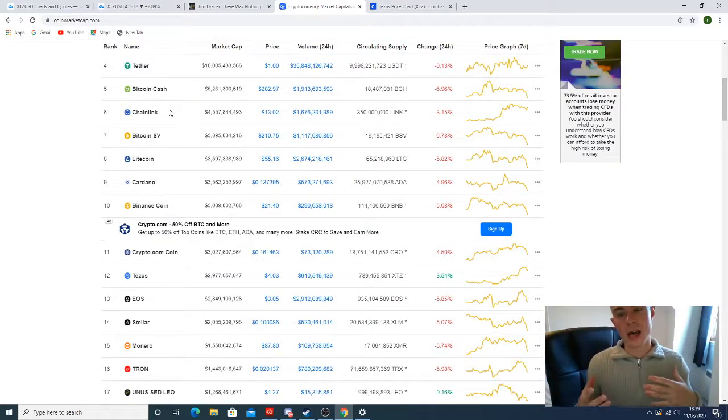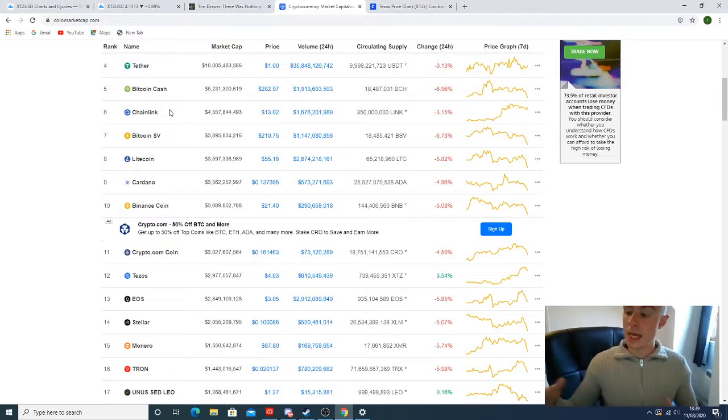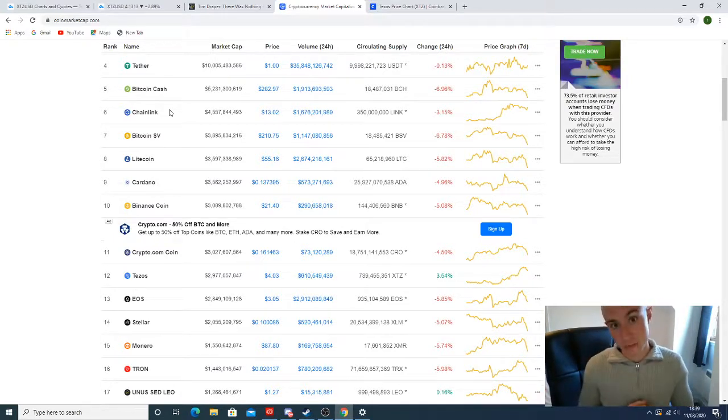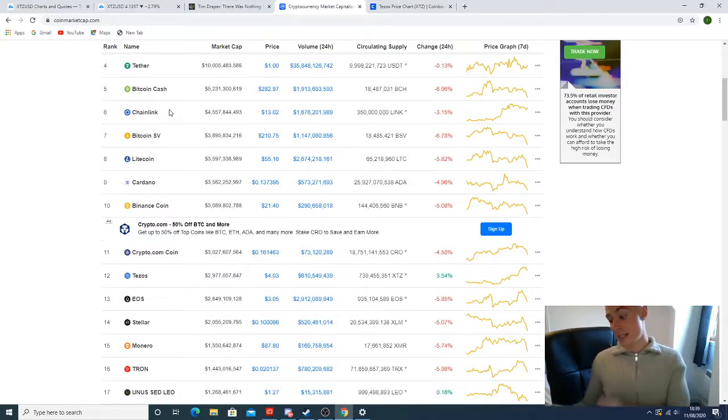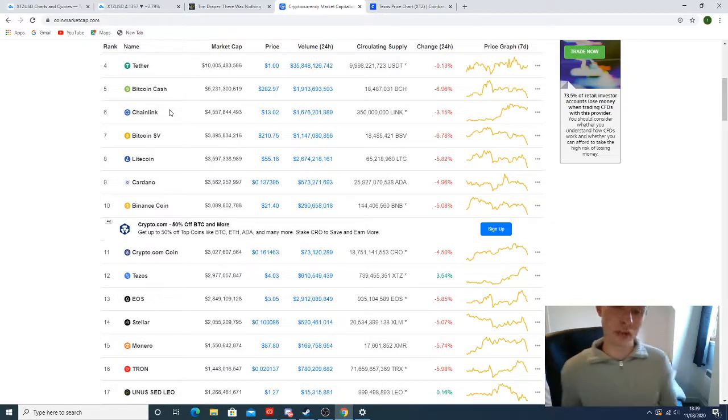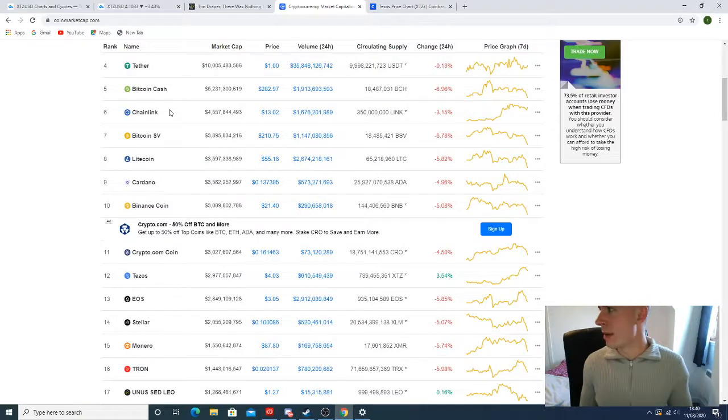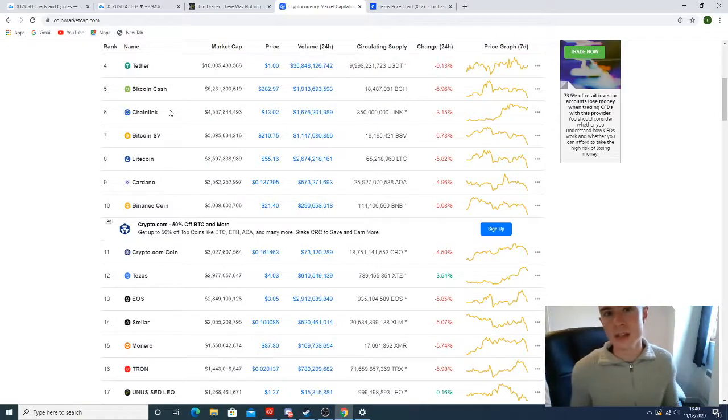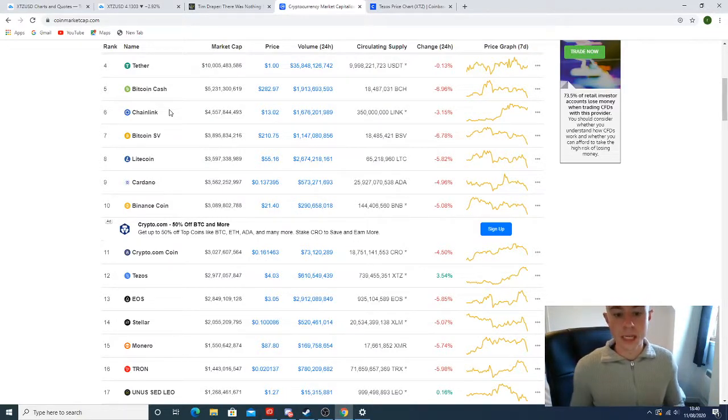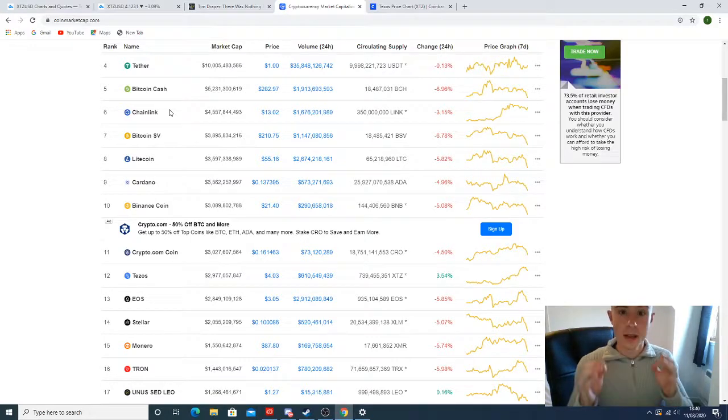Tezos is its own blockchain. It's built from the ground up. It was an ICO in 2017. A lot of ICOs aren't here today. Tezos has withstood the test of time. I think the ICO went for around $0.40. Tezos is still here today and I believe that Tezos is a fantastic project.